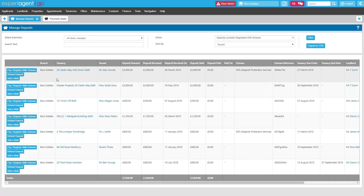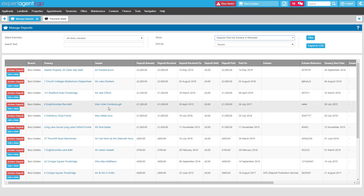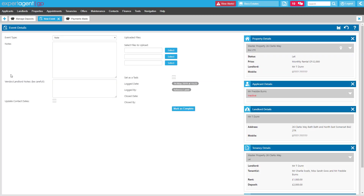So that's dealing with registering our deposits at the start of the tenancy. We're now going to look at the other end of that deposit process — refunding the deposit at the end of the tenancy. We'll look at that in two parts: first, deposits registered with a custodial-based scheme, and then those under an insurance-based scheme. When it comes to the end of the tenancy and you've carried out the checkout, in your managed deposit section alongside each deposit you'll have an 'add a note' option. Add a note will open up a new event for you, so you can use this to upload any notes on the checkout, any quotes for dilapidations, anything like that, using the files to upload.